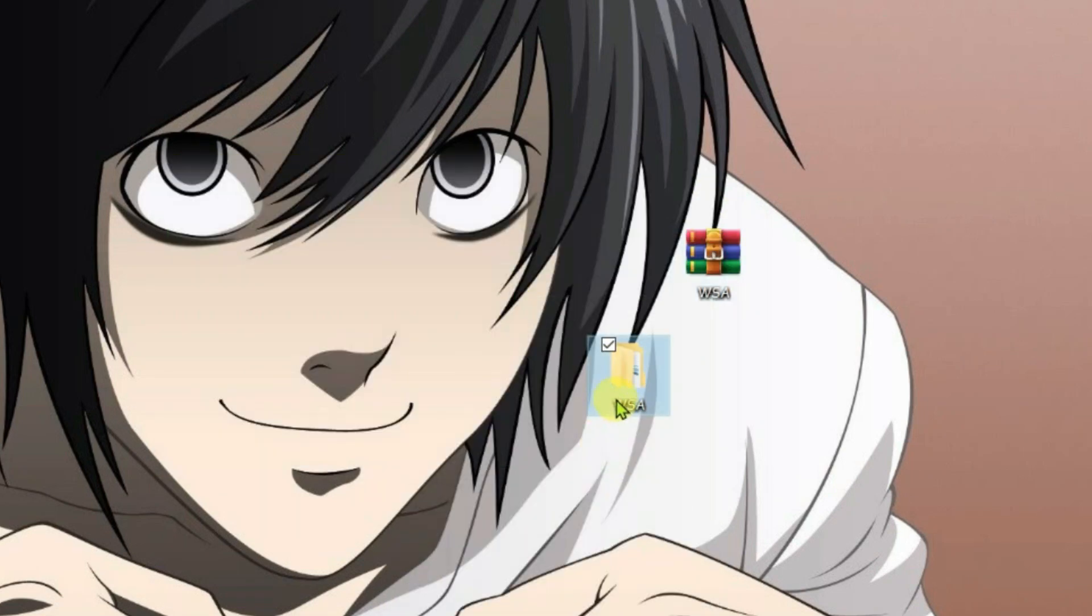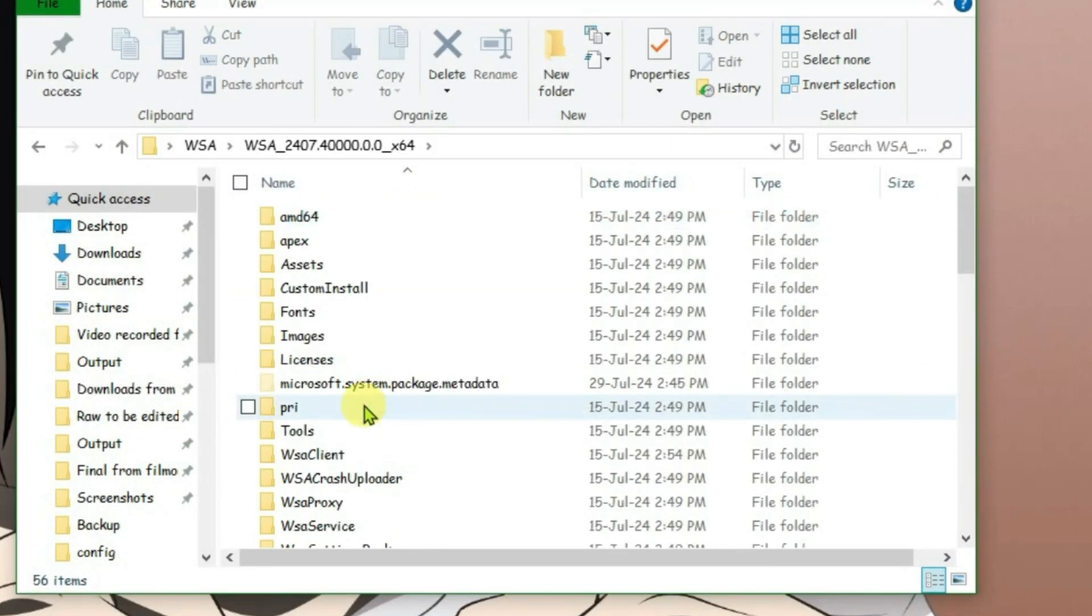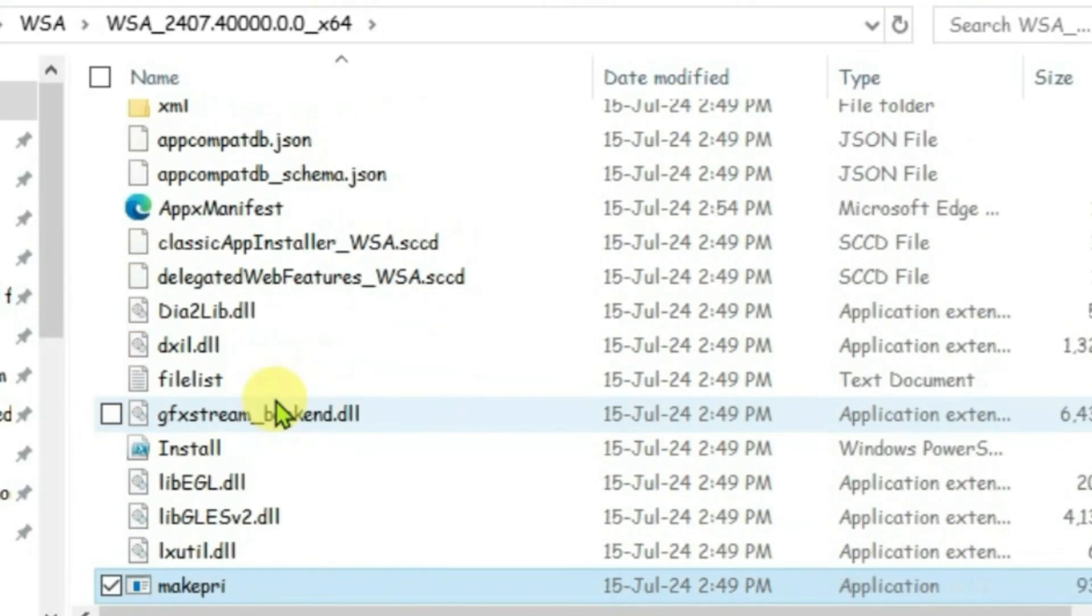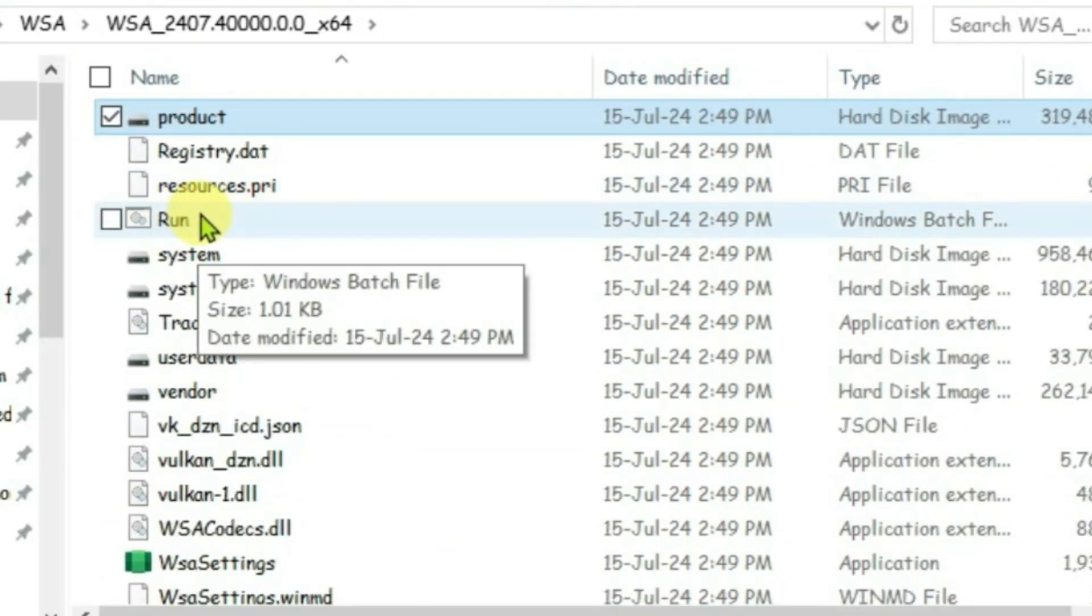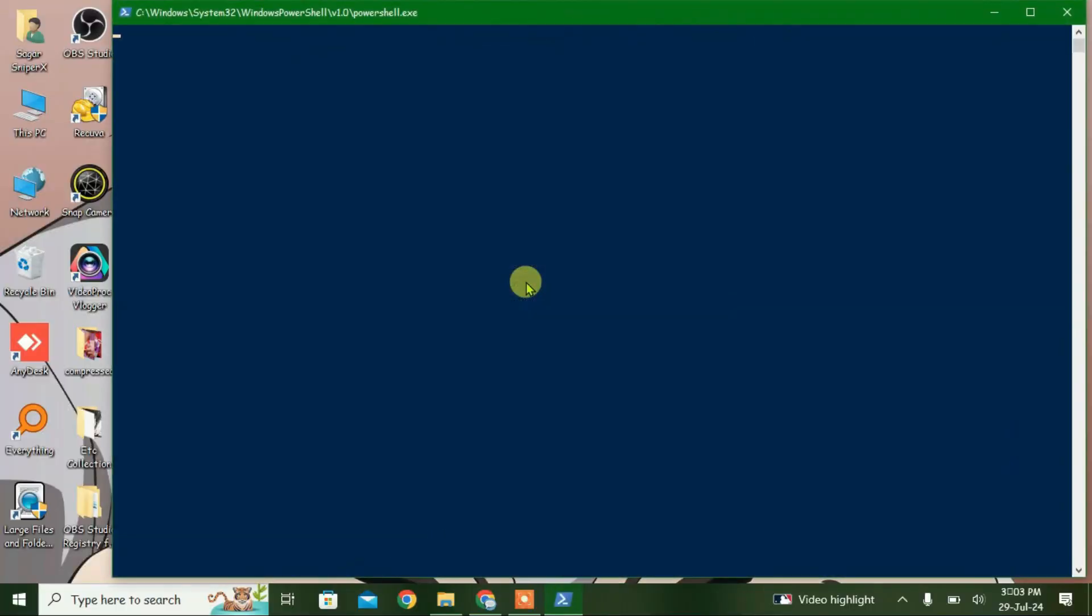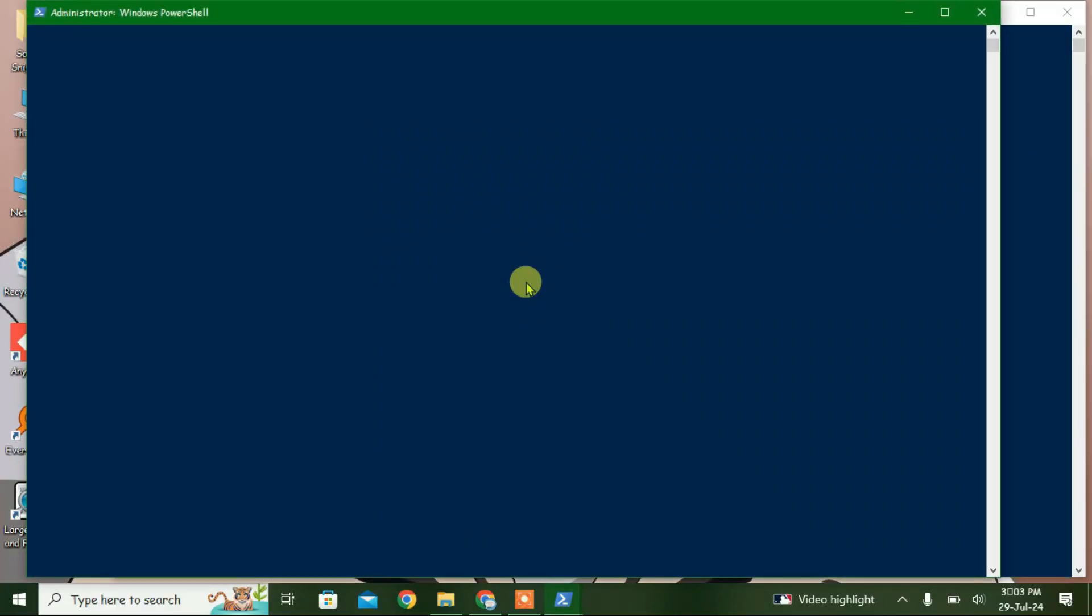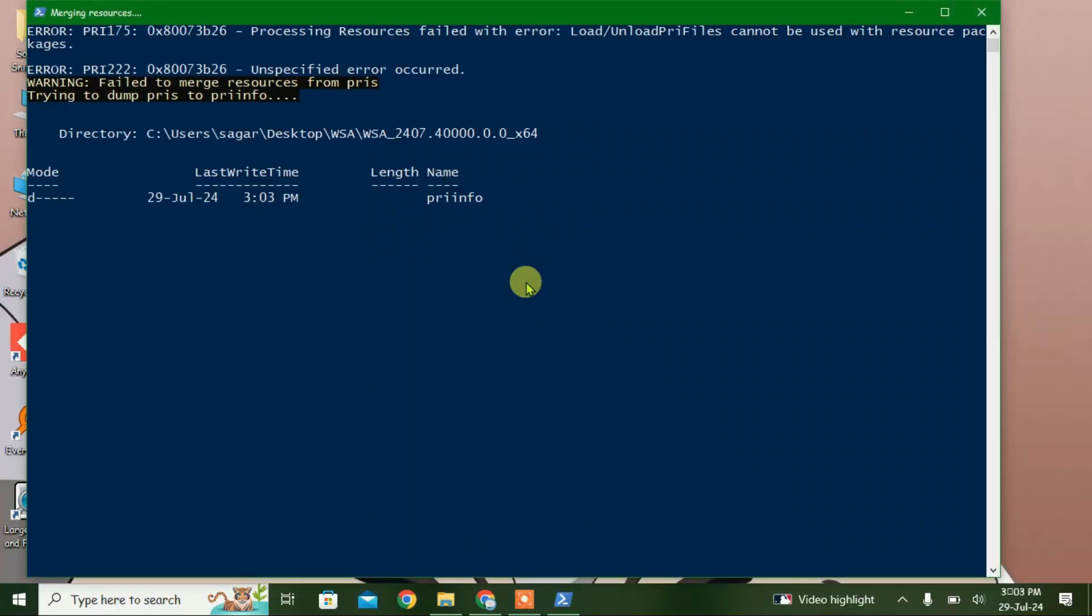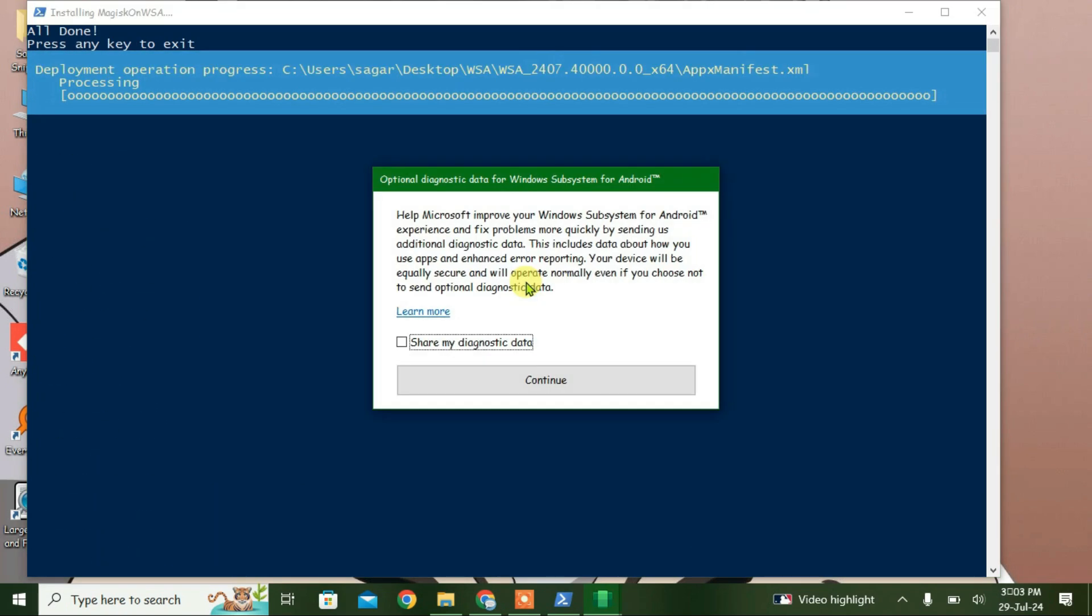Open the extracted folder and find the 'Run Windows' batch file. Double-click to launch it. It will open Windows PowerShell and begin the installation. Wait for the installation to complete and click continue.